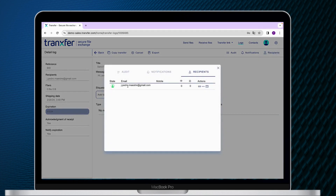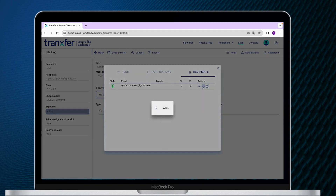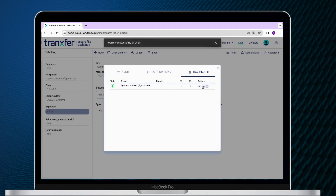Go to the Recipients and select the one you want to send the code. By clicking on the three dots, you will resend the code to the recipient.